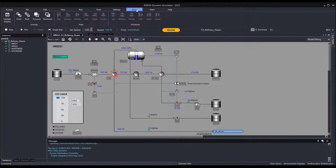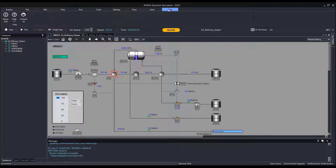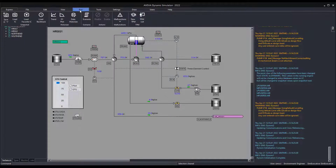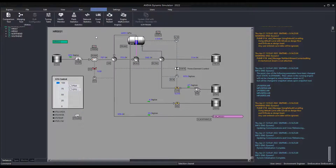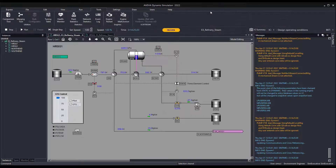The available tabs are: File, Edit, View, Run, Tools, Settings, Draw, Users, and Help. The user can hide the ribbon bar to create more space for the working area. In hidden mode, clicking on the tab name will expand the ribbon bar. Right-click and select Show Ribbon to return to normal mode.